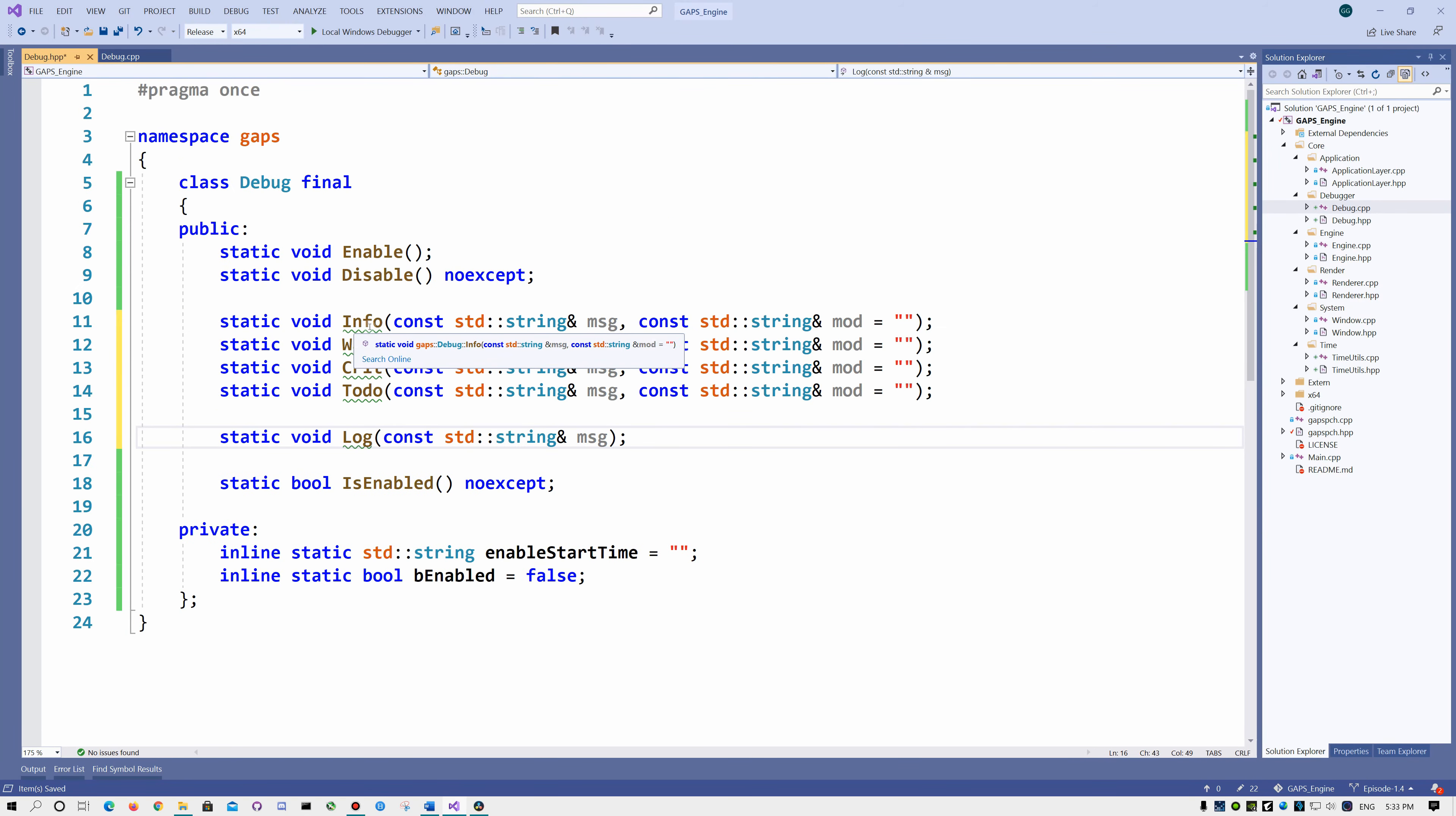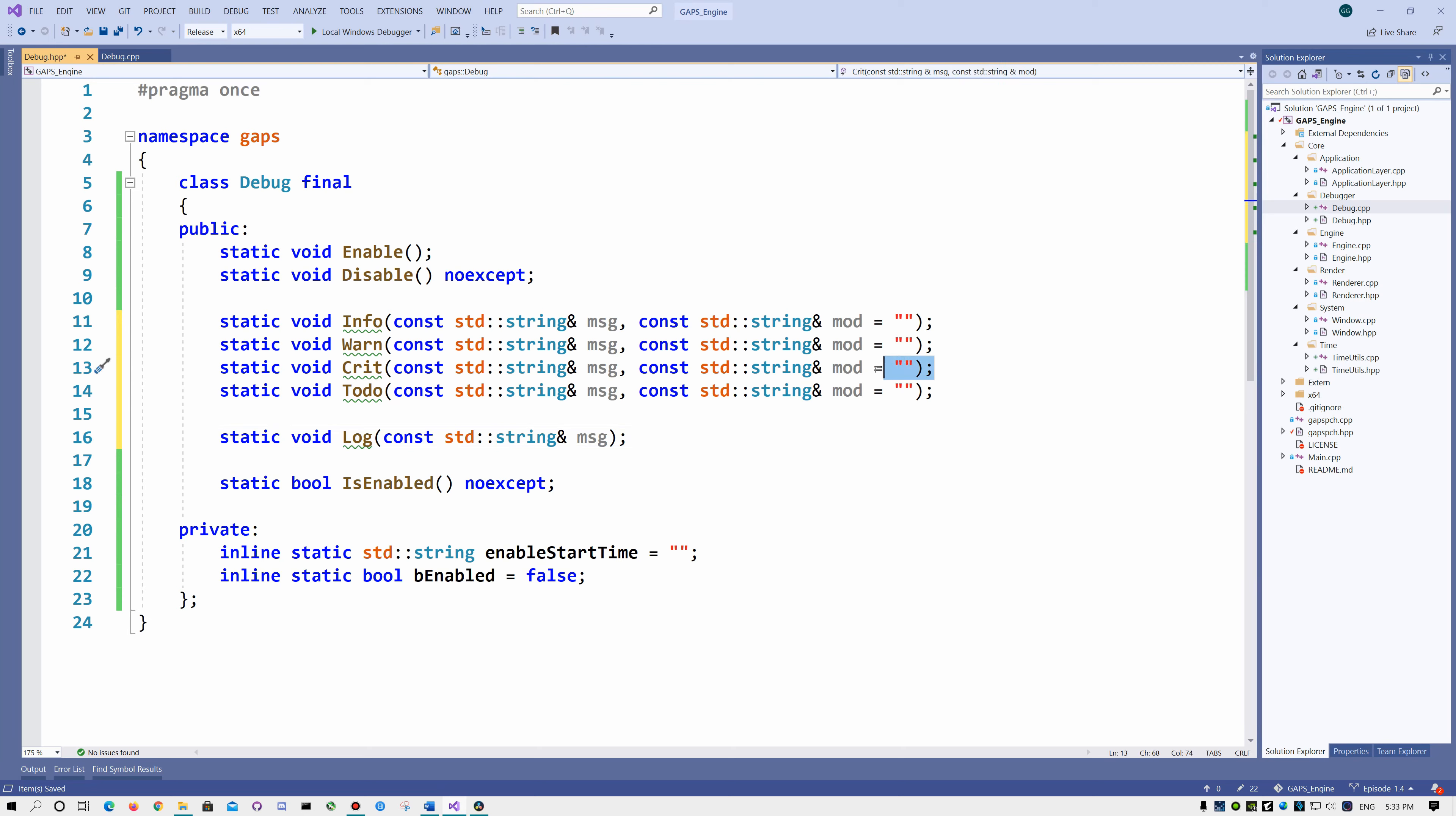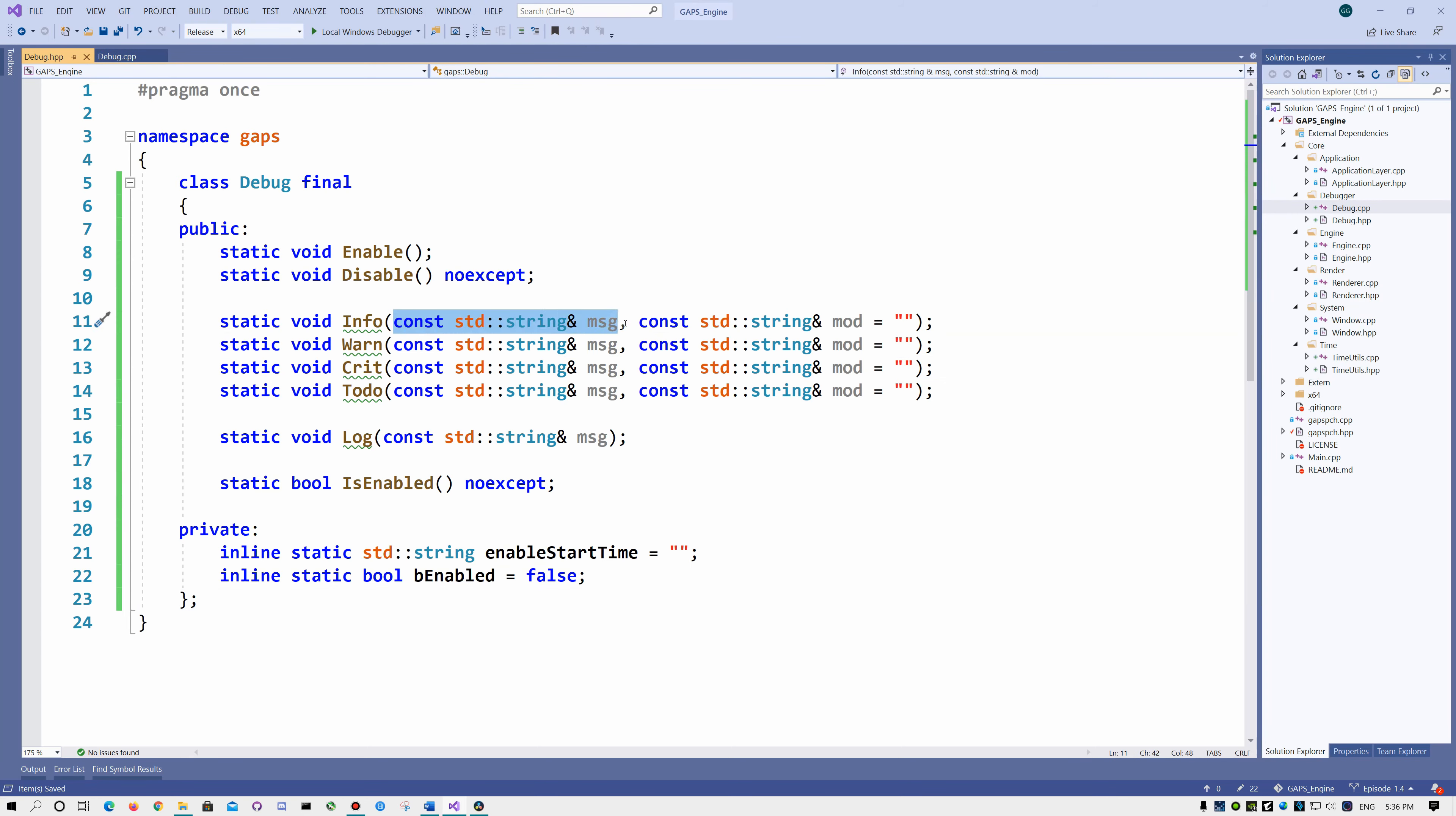Now let's add 5 more functions. With info, we log an info message. With warn, we log a warning message. With crit, we log a critical message. I recommend you to use this one only when you want to crash your application. With to-do, we log a to-do message. And with log, we just print a simple message. The first parameter is the actual message. And within the second one, we can optionally send a string that specifies our current module we are in.